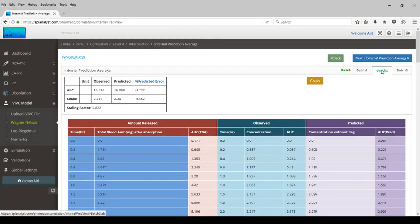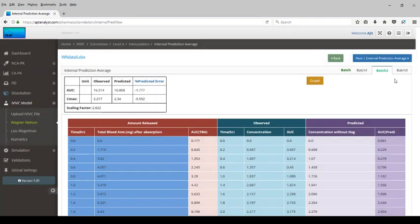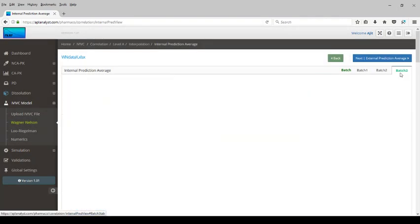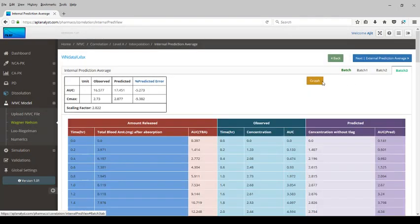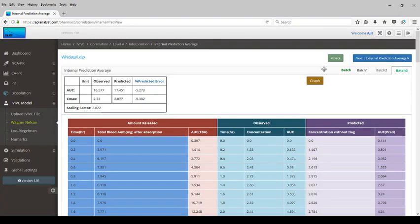The same analysis can be done for batch 2 — the observed versus predicted plot is shown. Similarly, for batch 3, the observed versus predicted plot is displayed. This completes the IVIVC correlation analysis.